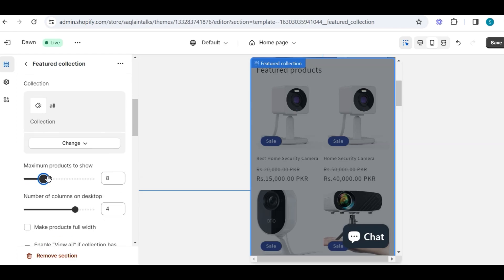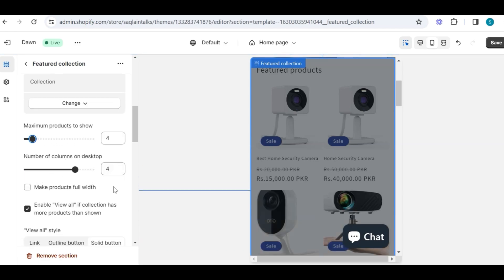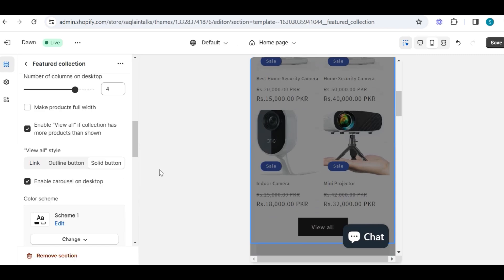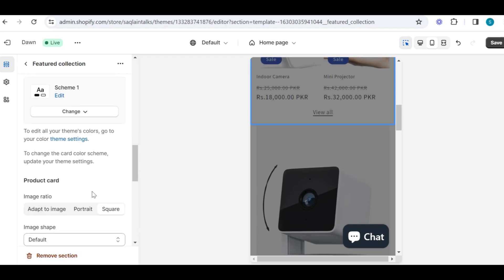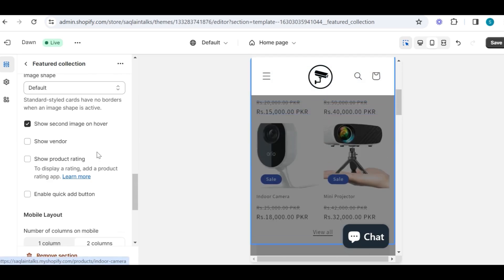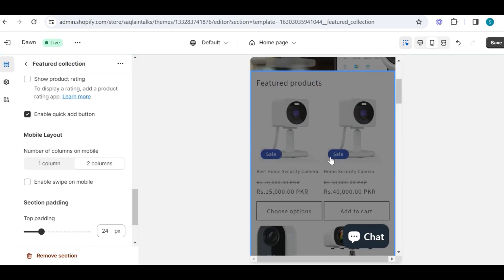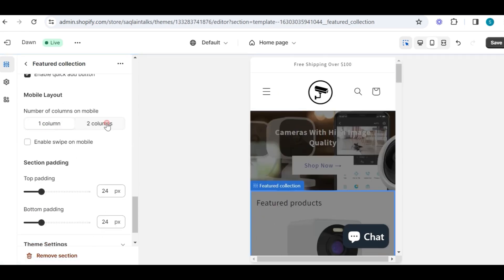Choose any specific settings, and then link your collection here, which you have just created. You can also choose maximum products to show on your homepage, and select the number of columns for desktop view. If your collection has more products, you can choose the 'view all' option, and you can also change the look of that button. You can choose the color scheme, select the image shape and ratio, and if your product has more images, you can choose the option to show a second image when the customer hovers on your product.